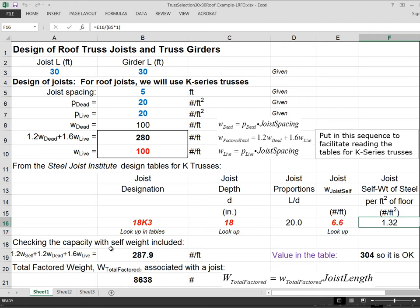So we're going to continue this process down. We'll come back and revisit this number and make some observations. Alright, so we now have to check the capacity when we account for the self-weight also.